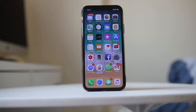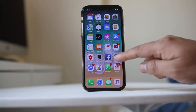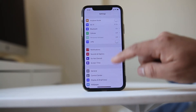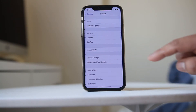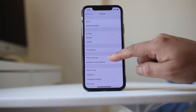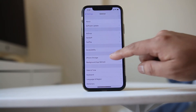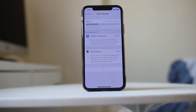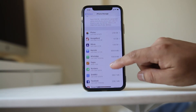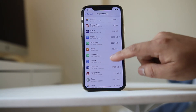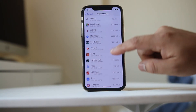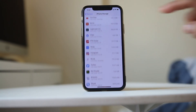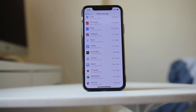Once your iPhone is restarted, go to Settings, scroll down, go to General, go to iPhone Storage, and wait for a few seconds. You will see all the applications installed on your iPhone, including those in the process of downloading.